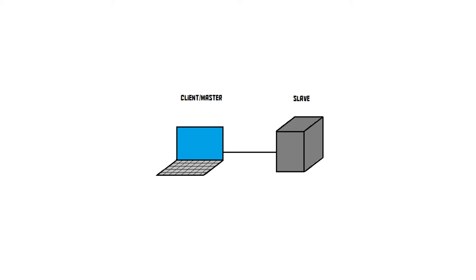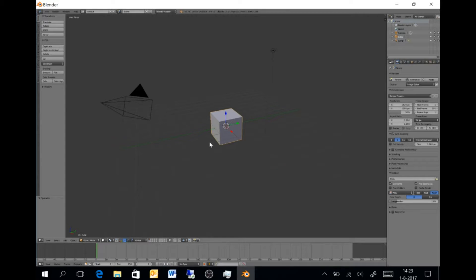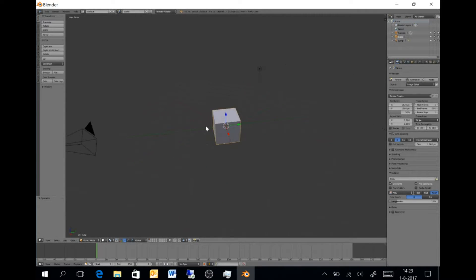The client slash master PC will be the tablet, and the slave will be my recently upgraded desktop computer. Now, I've opened up Blender, as you can see, on the tablet.